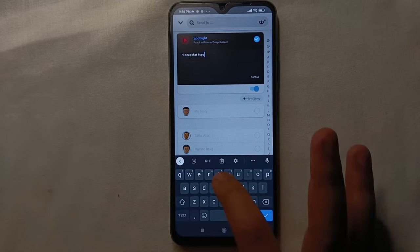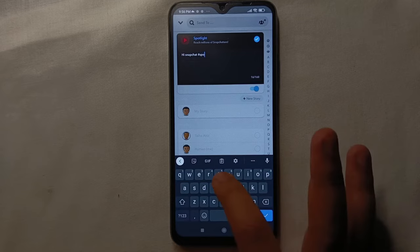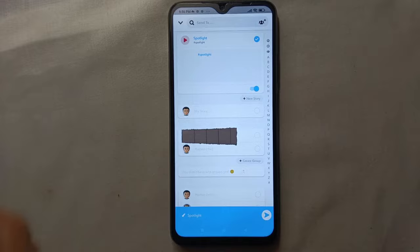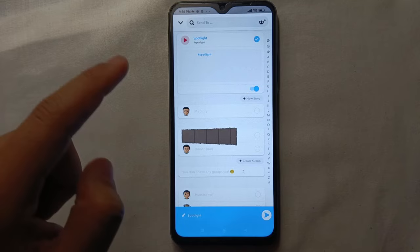After that, you'll see our description and hashtag both are added to our Spotlight, and now we can upload it. So to upload it, we just have to click on this blue arrow. So just click it.